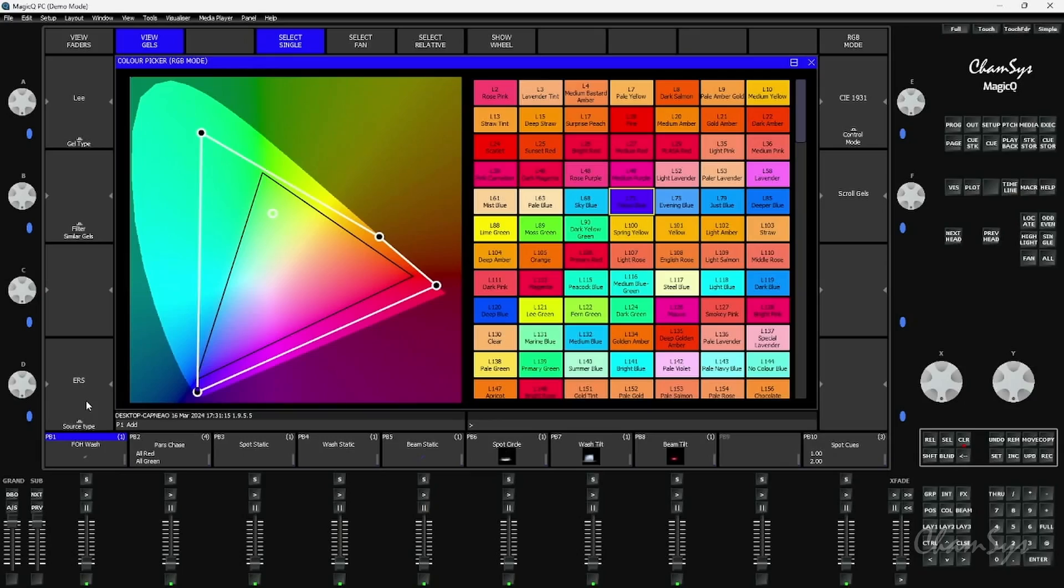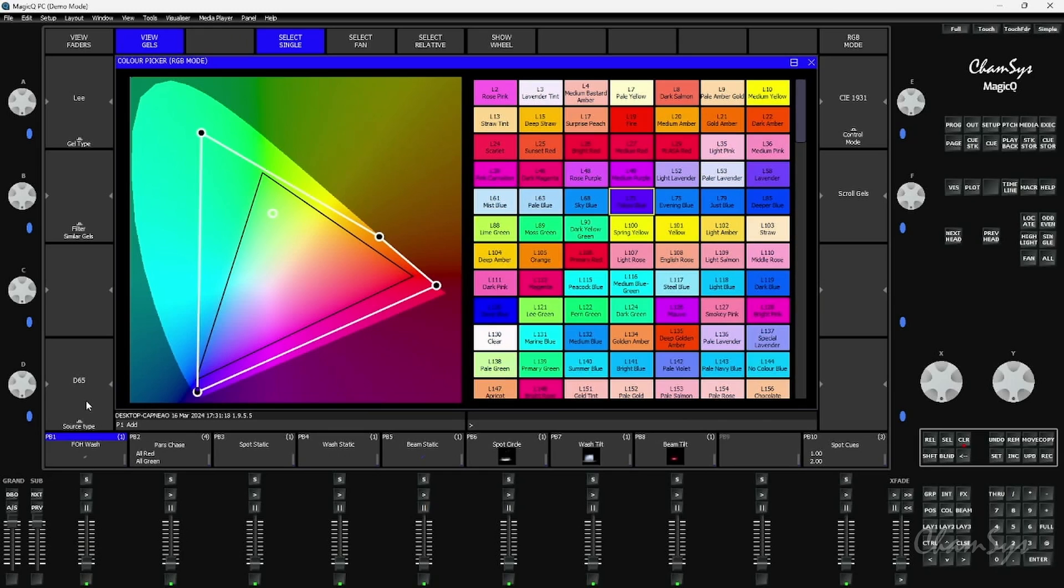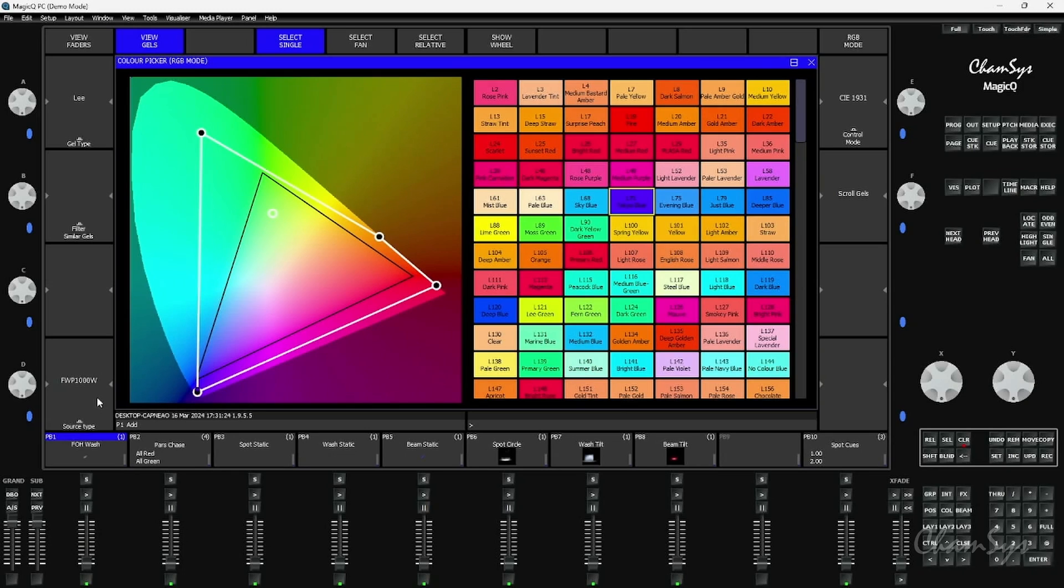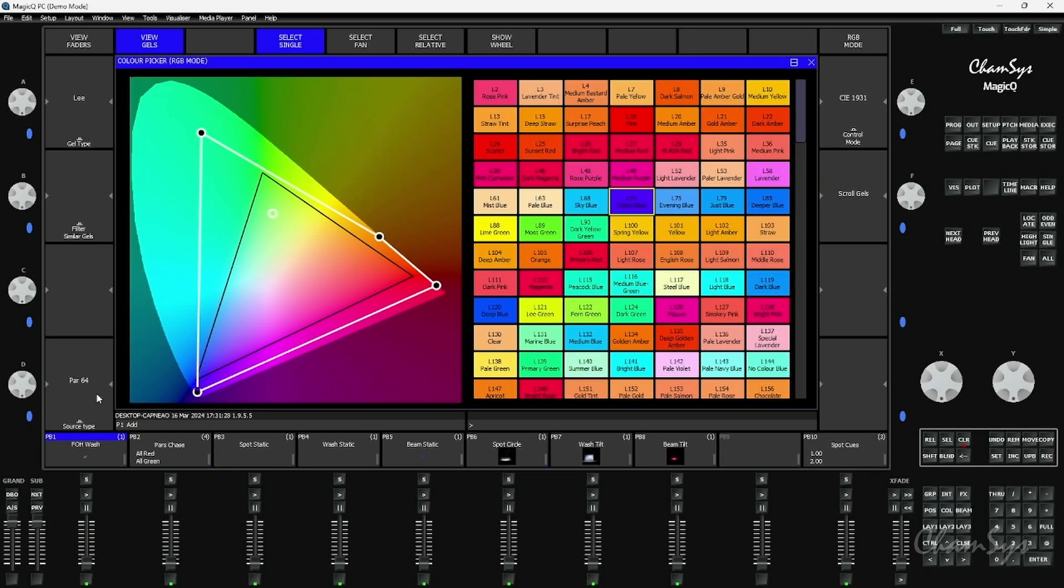So I've got my ellipsoidal reflector source type. I could change that to daylight 65 or I've got a PAR 64 or 2K fresnel or a 1K fresnel and I can cycle through and say okay when I select this gel I'm using this source type behind it. That's the color I expect to see coming out, rather than just the gel color. I'm mixing the gel as if it has the source behind it.